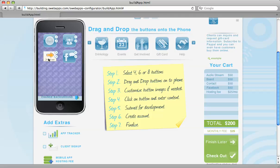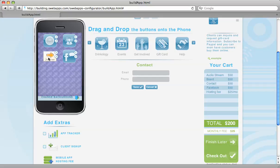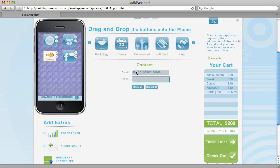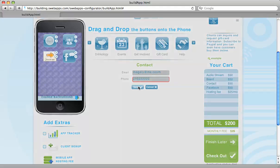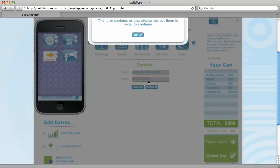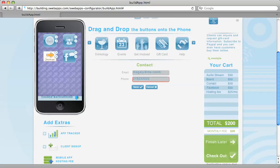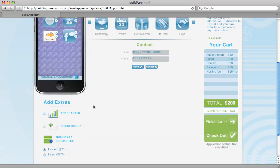The way that you actually upload information is you click on the button and you create your content. It's that simple. So once you've created the content for all of your buttons and you are ready to submit...